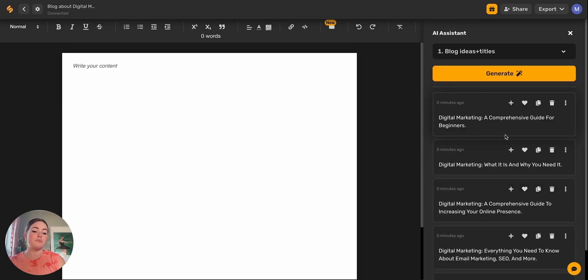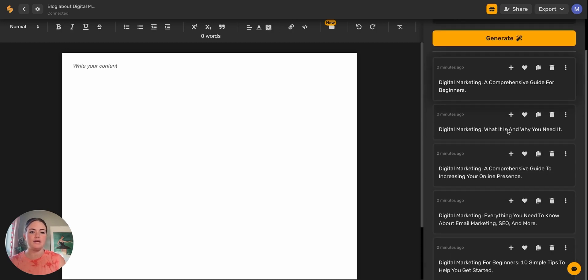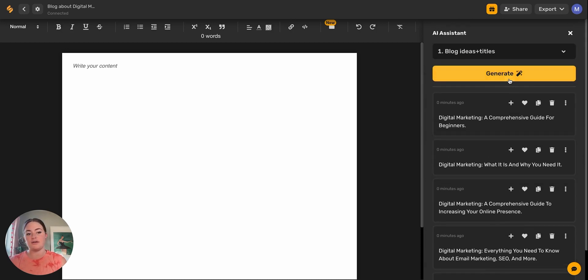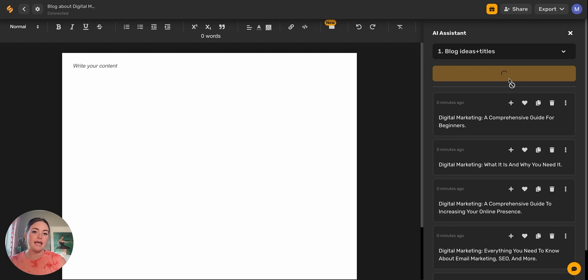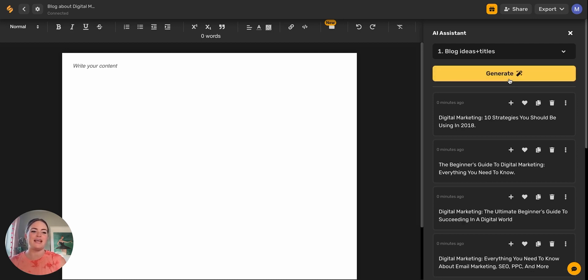All of these outputs count towards your AI word limit. If you want to generate some more, you can do that. You can also train the AI so that it knows which outputs you're liking and which outputs you're hating by using this heart to favorite the ones that you like.